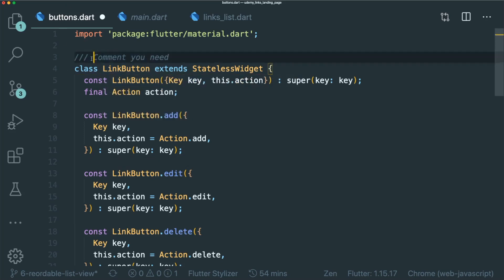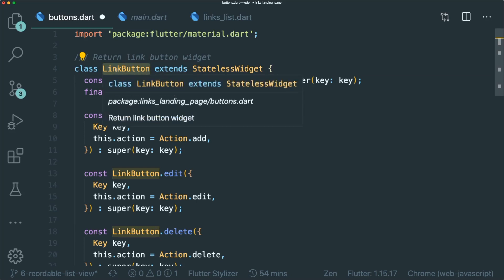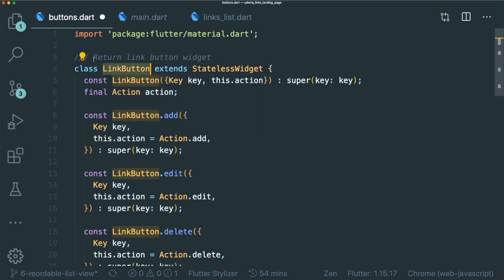However, good comments doesn't need comments. So this is a useless comment. We know that this link button widget will return us a link button widget. We don't need a comment to say exactly what it is doing.